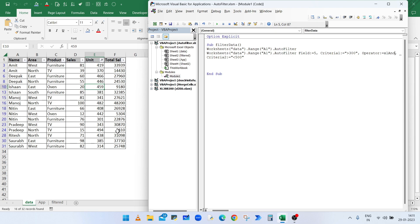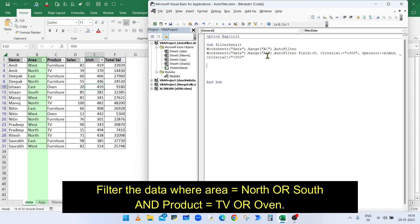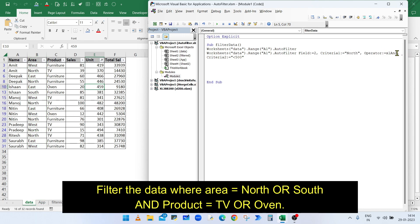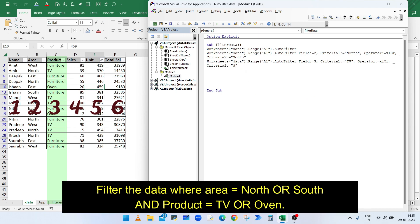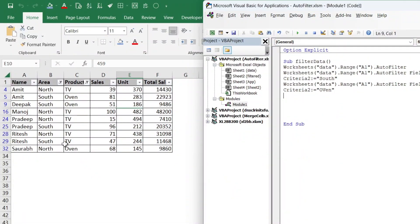To apply criteria on multiple columns, repeat the AutoFilter method. To display data for North or South area where product is TV or O1: set Field to 2, Criteria1 to "North", Operator to xlOr, Criteria2 to "South". Then copy the same line, set Field to 3 (Product is column 3), Criteria1 to "TV", and Criteria2 to "O1". Run the macro and it will display North or South area data where the product is either TV or O1.